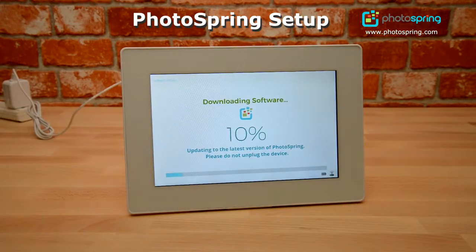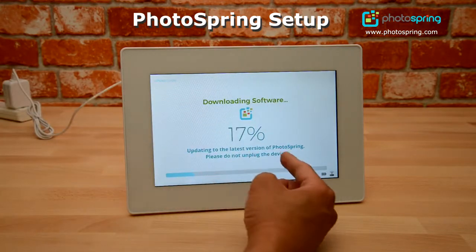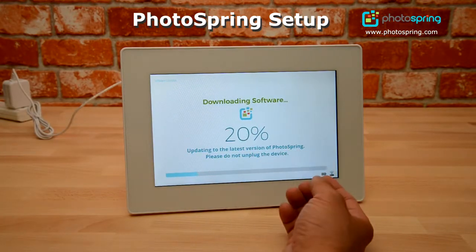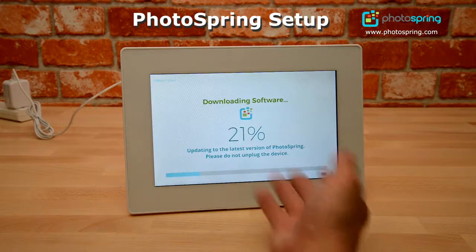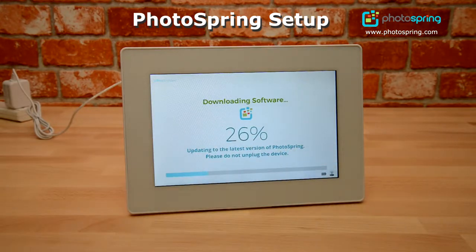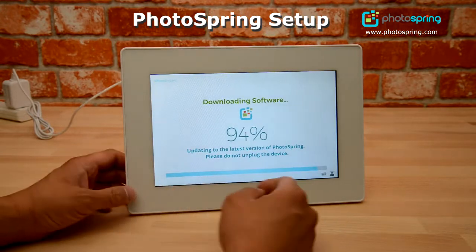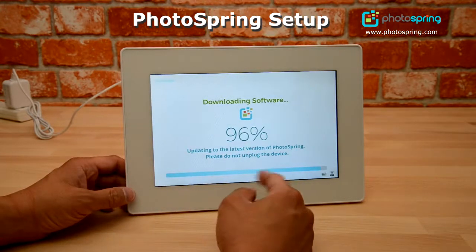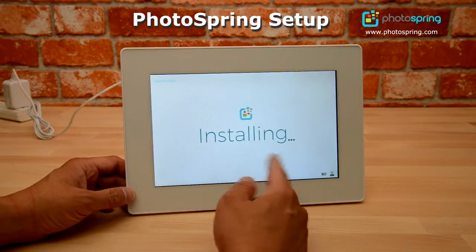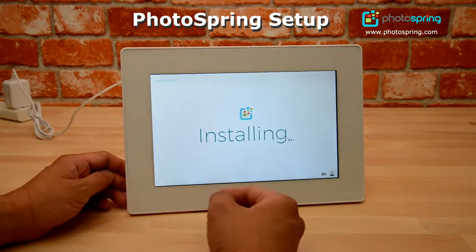It's going to download the most recent version of Photospring so that once you get set up, you'll be sure you have the most recent version available. Once it's almost done, you'll see an installing screen, which means it's installing the software that it just downloaded.